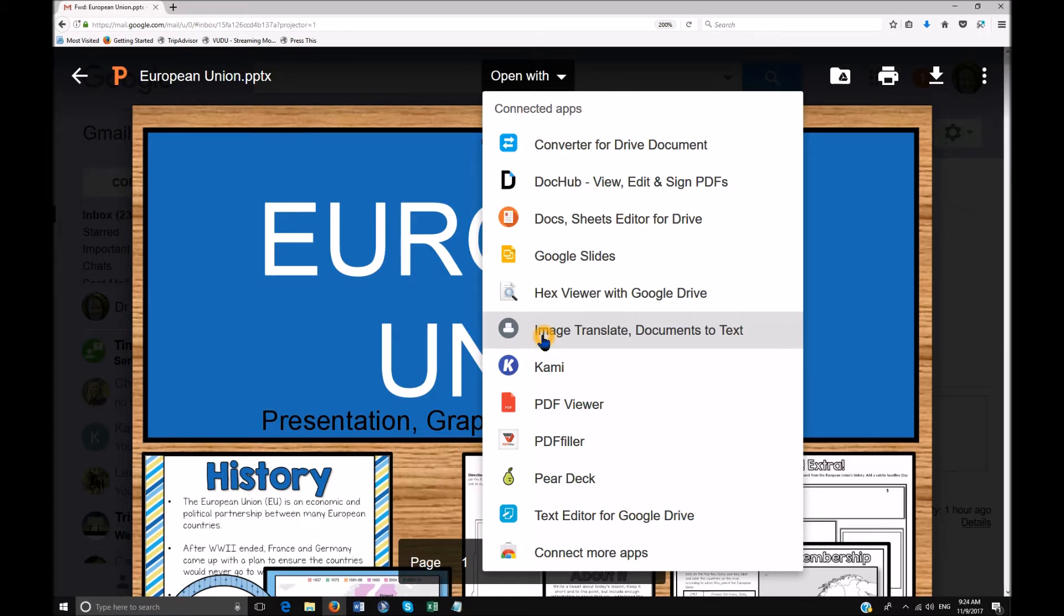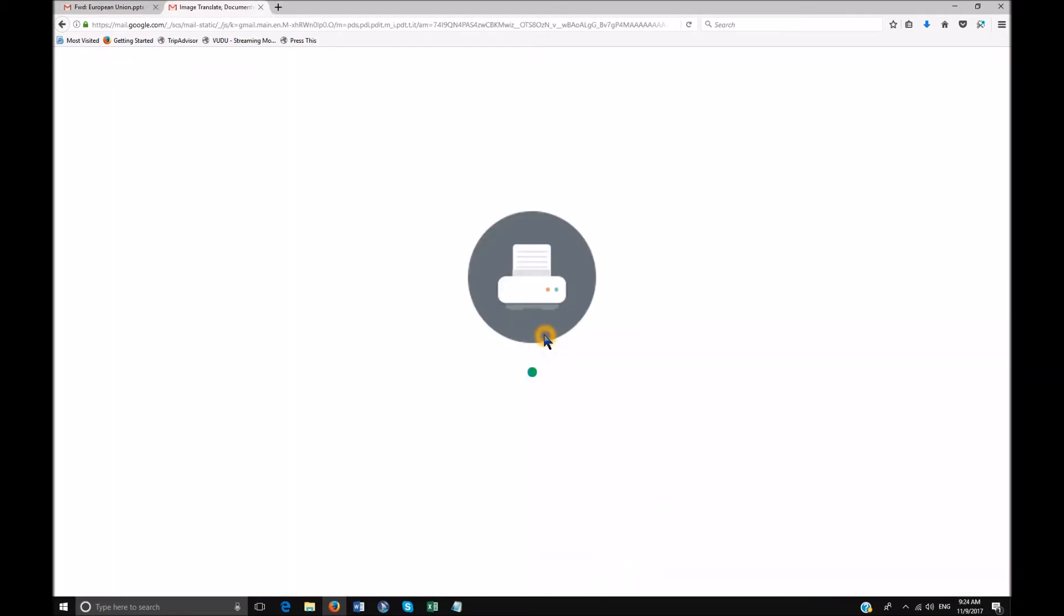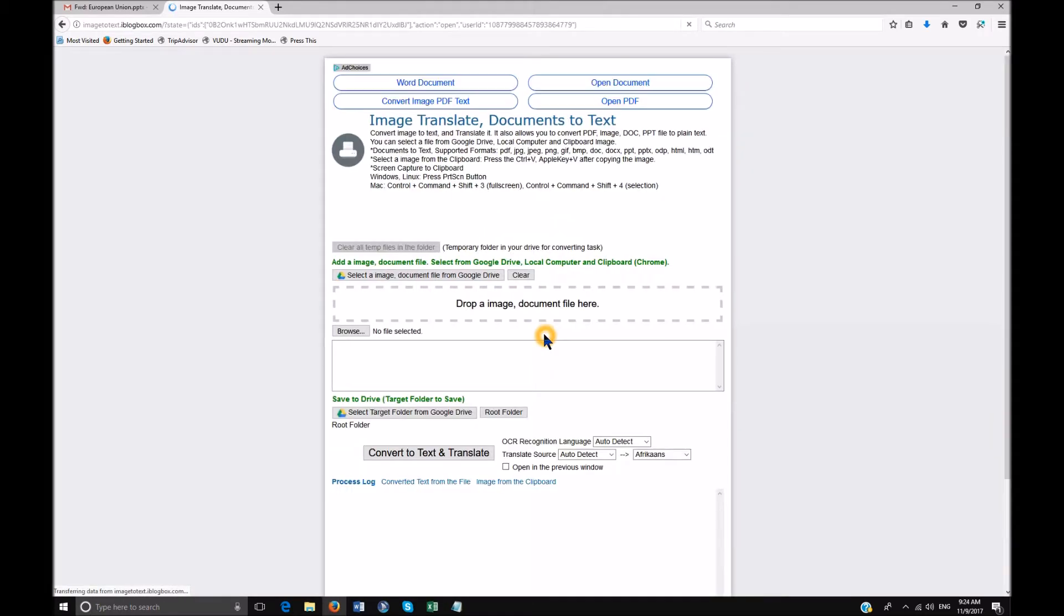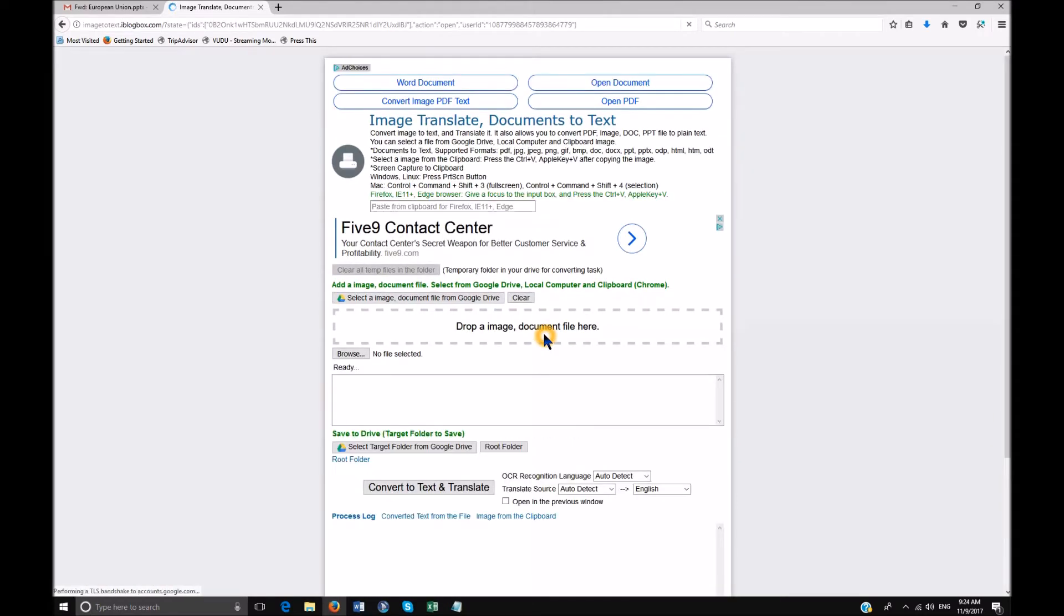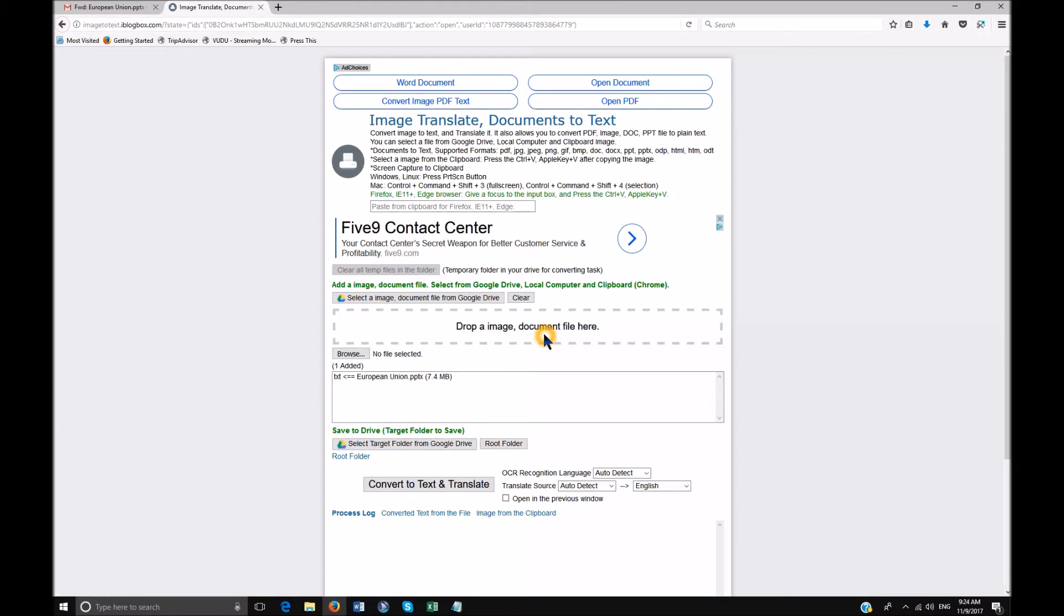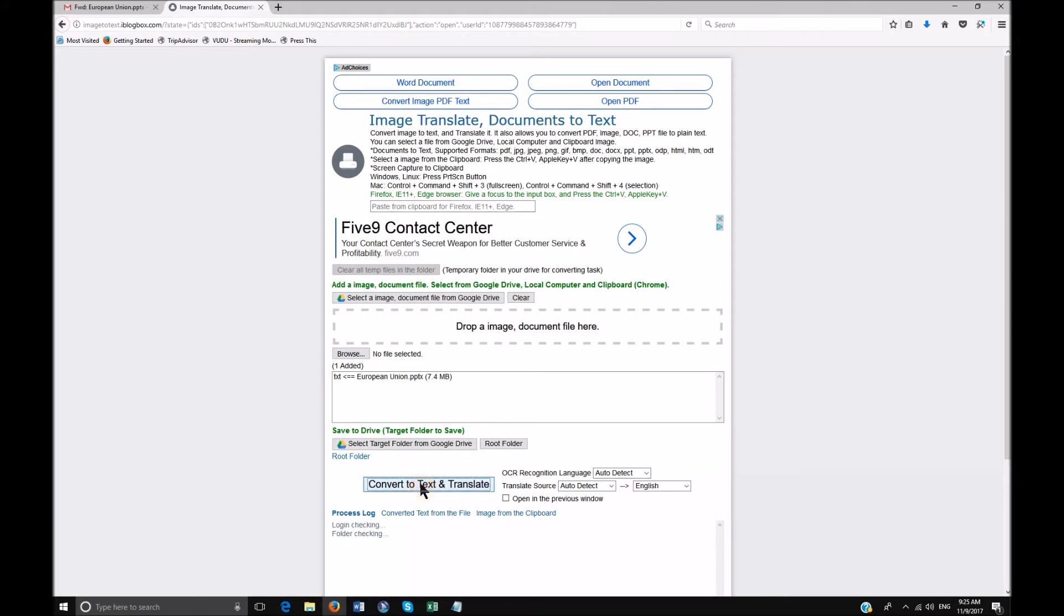So even if a para was to sit down and type all of this out, it would take that para a long time to do, which is very ineffective. So we're going to do Image Translate Documents to Text and we're going to click on that program. Of course you do insert F5, go to open with, or tab around to open with. It's a drop down menu and then you just down arrow to it. And as soon as you go there, you're going to insert F5 and do Convert Text and Translate.